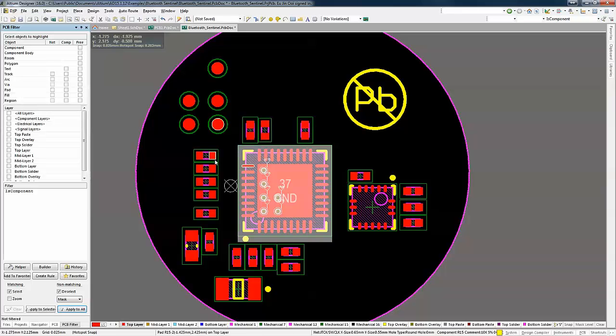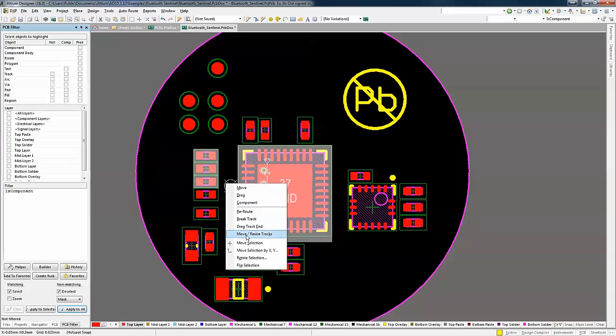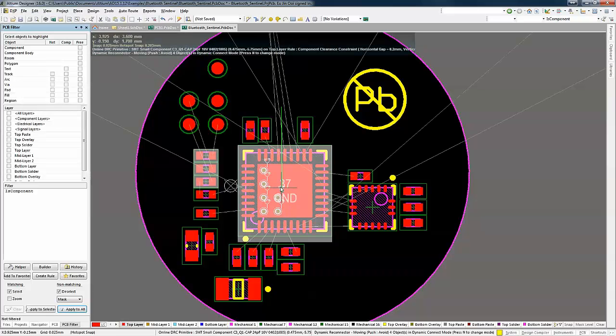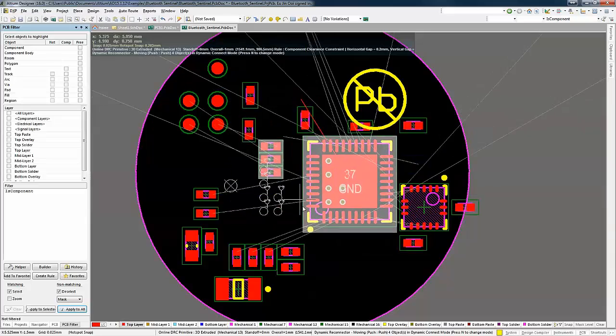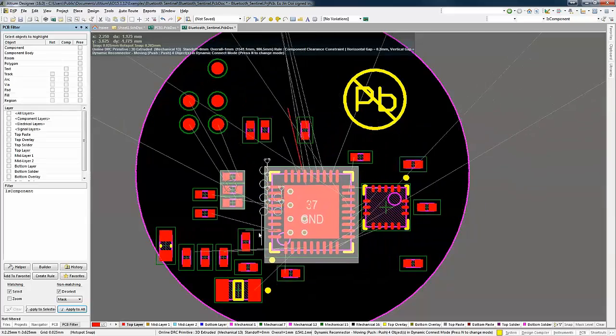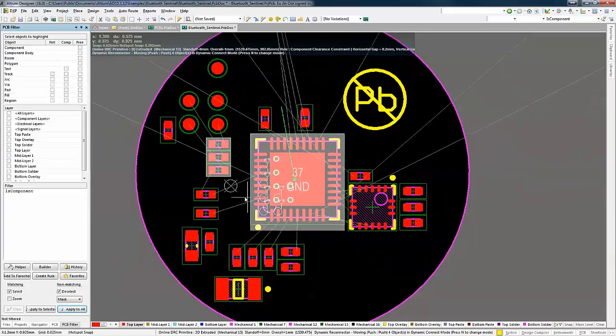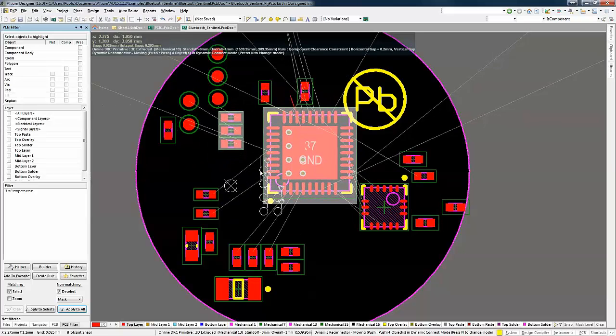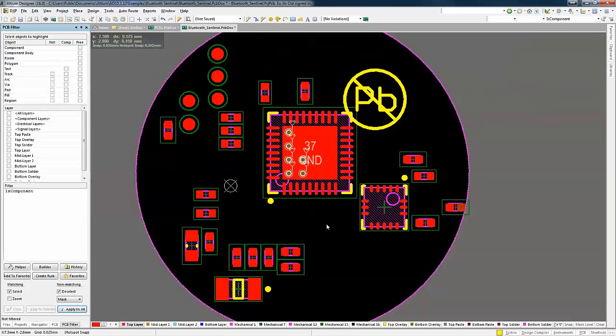In Altium Designer 2016, there are intelligent alignment functions and options which allow for dynamic placement of components while pushing, avoiding or ignoring other components in the vicinity. You can also snap or align to other object axis with simple keyboard shortcuts.